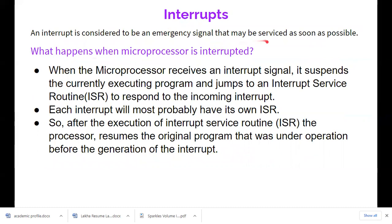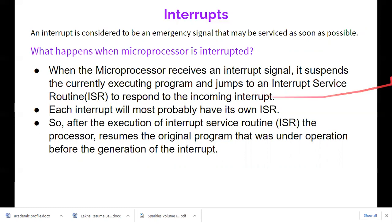An interrupt is considered an emergency signal that must be serviced as soon as possible. When the microprocessor receives an interrupt signal — like a person standing in the classroom — the teacher listens. So when the microprocessor receives an interrupt signal, it suspends the currently executing program. Whatever instruction it is executing will be completed, then it stops and listens to the interrupt, and jumps to an interrupt service routine.